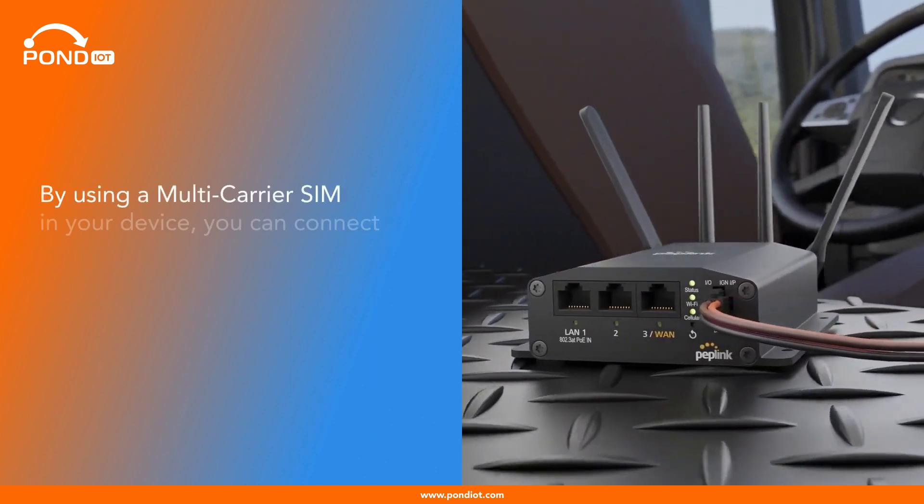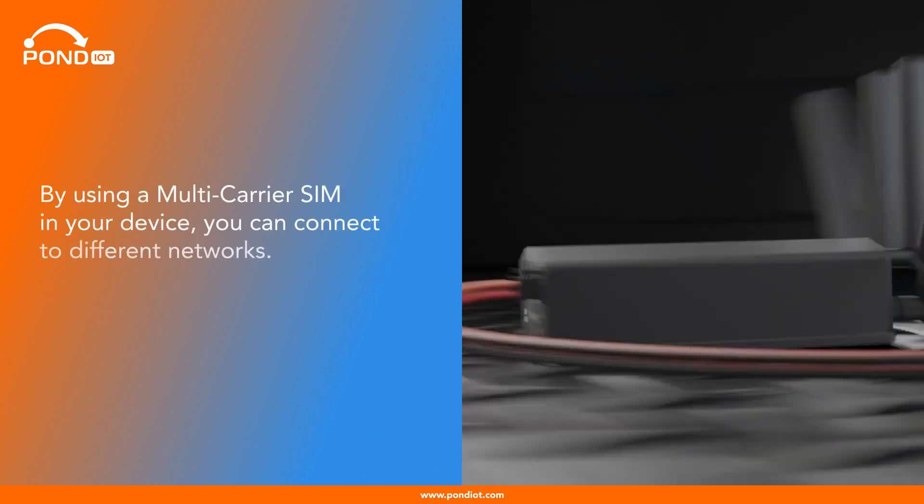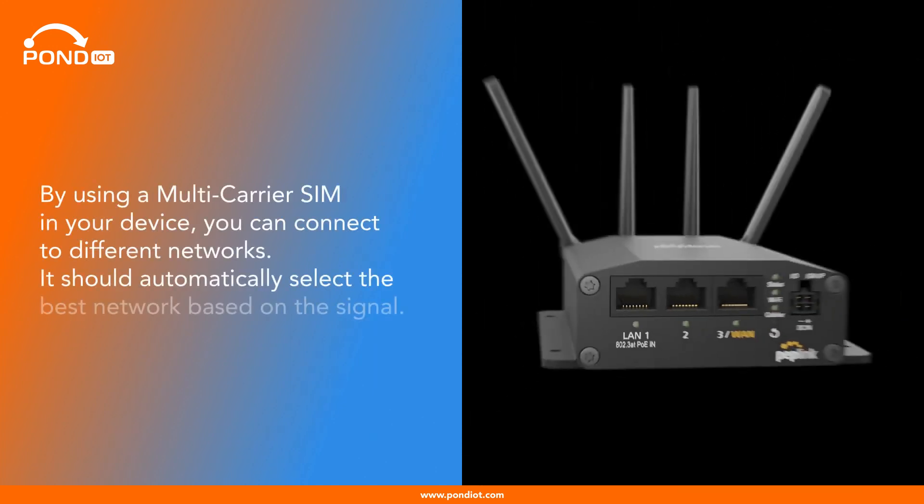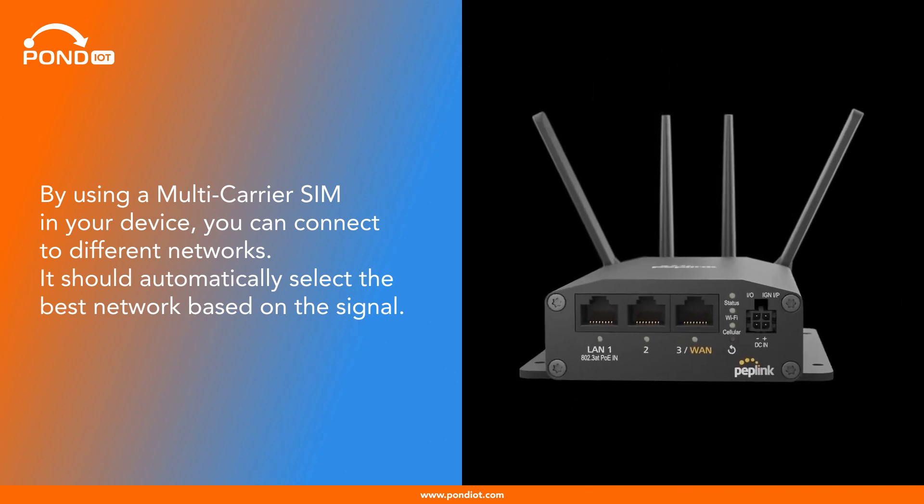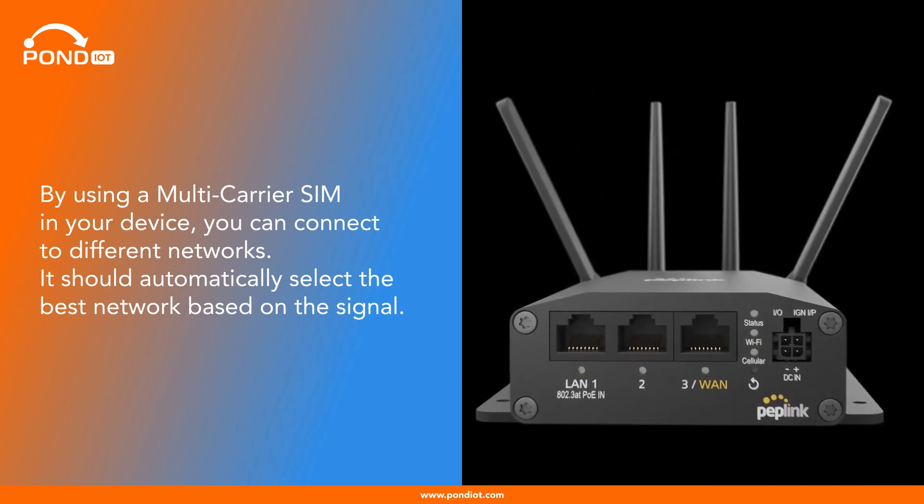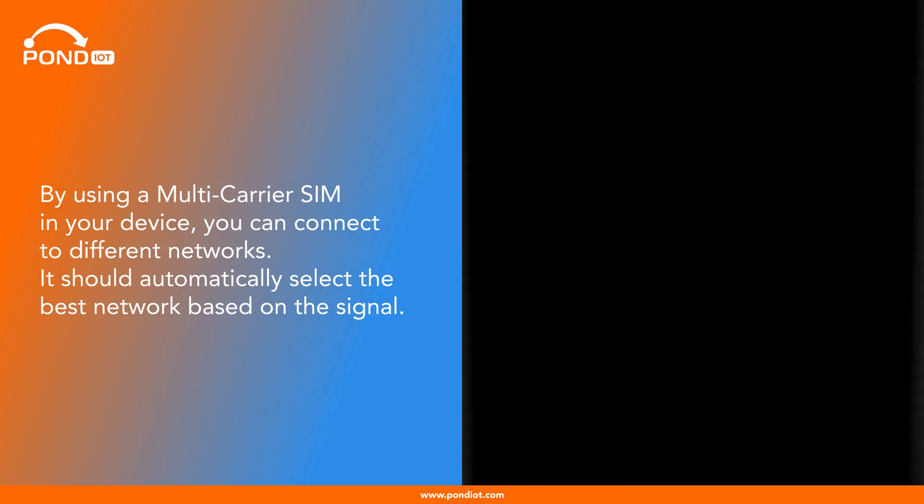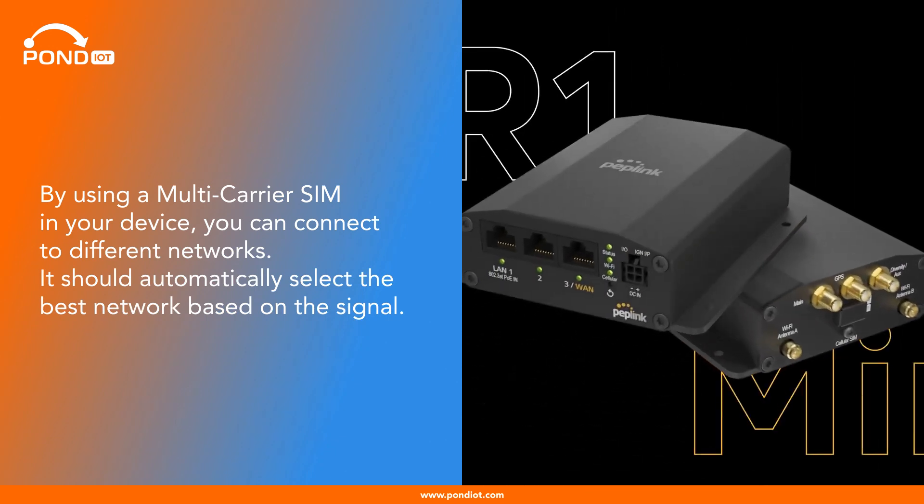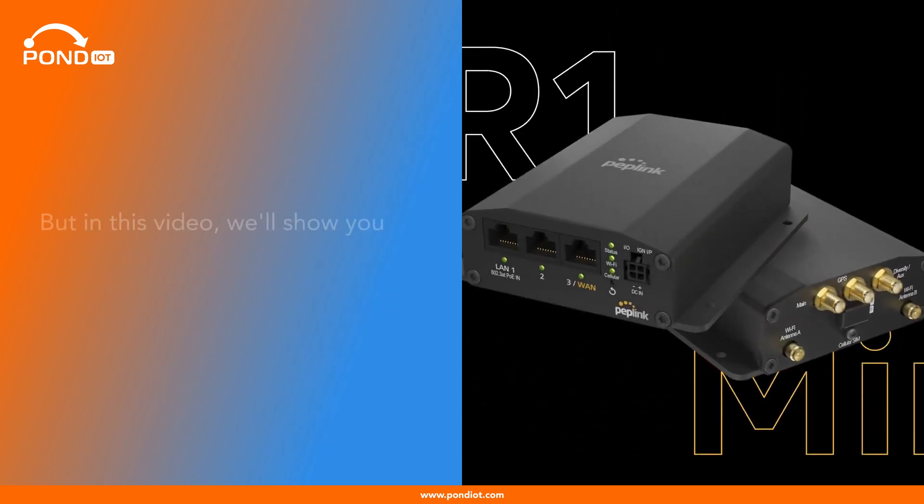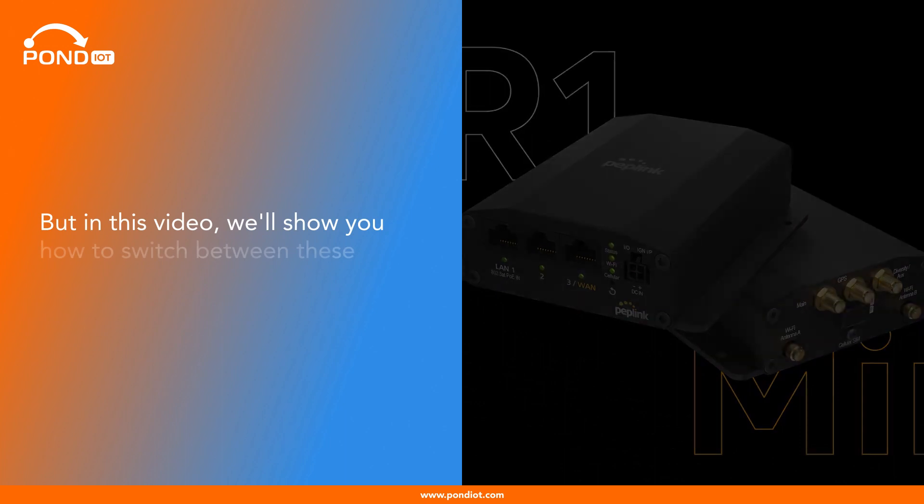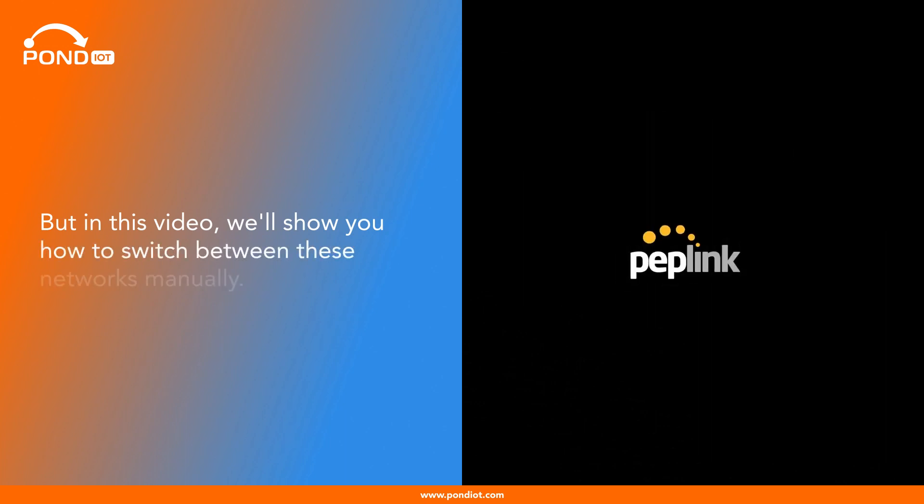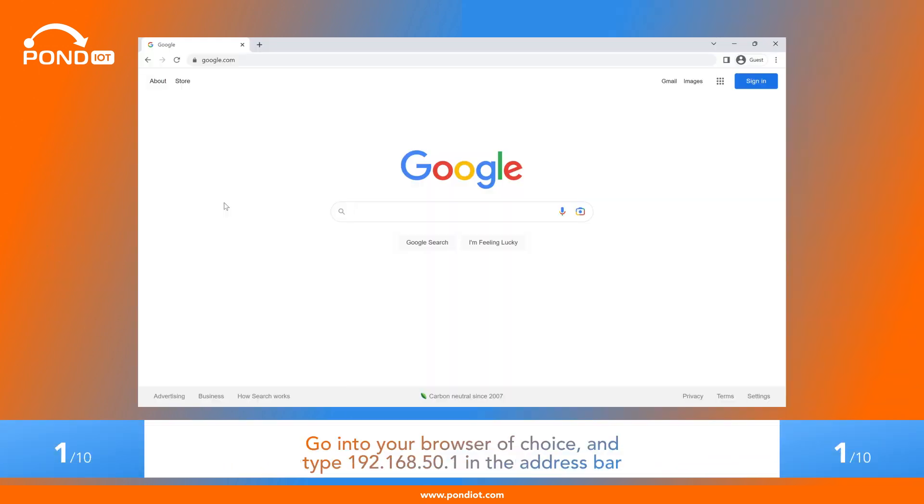By using a multi-carrier SIM in your device, you can connect to different networks. It should automatically select the best network based on the signal. But in this video, we'll show you how to switch between these networks manually.